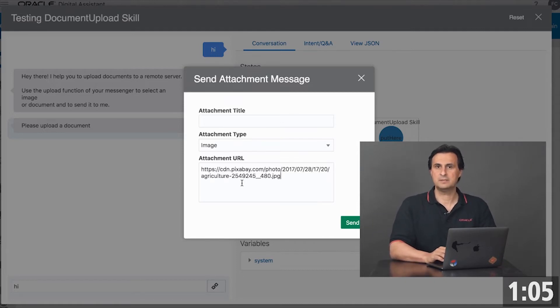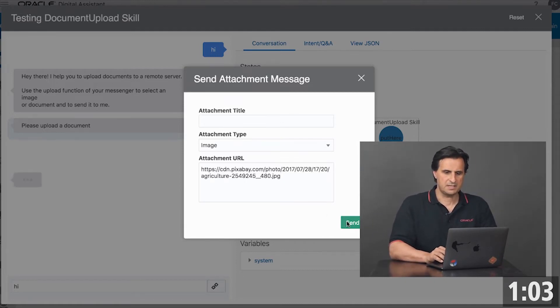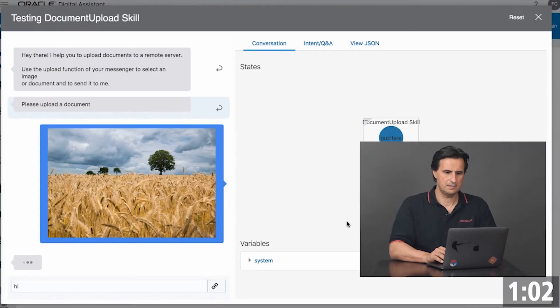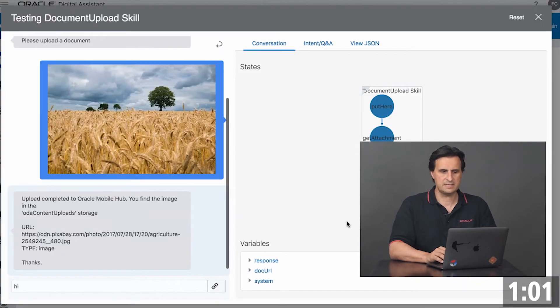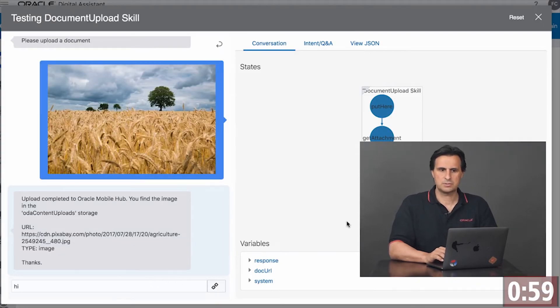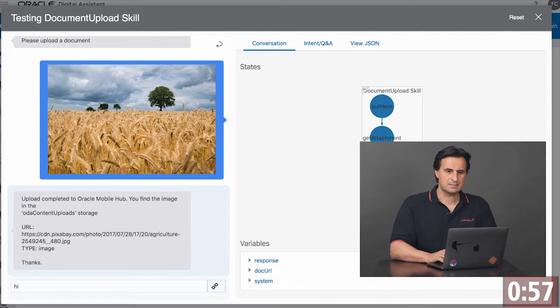In this case, I use an image from Pixabay. So I send it, it displays the image and then again shows the URL.